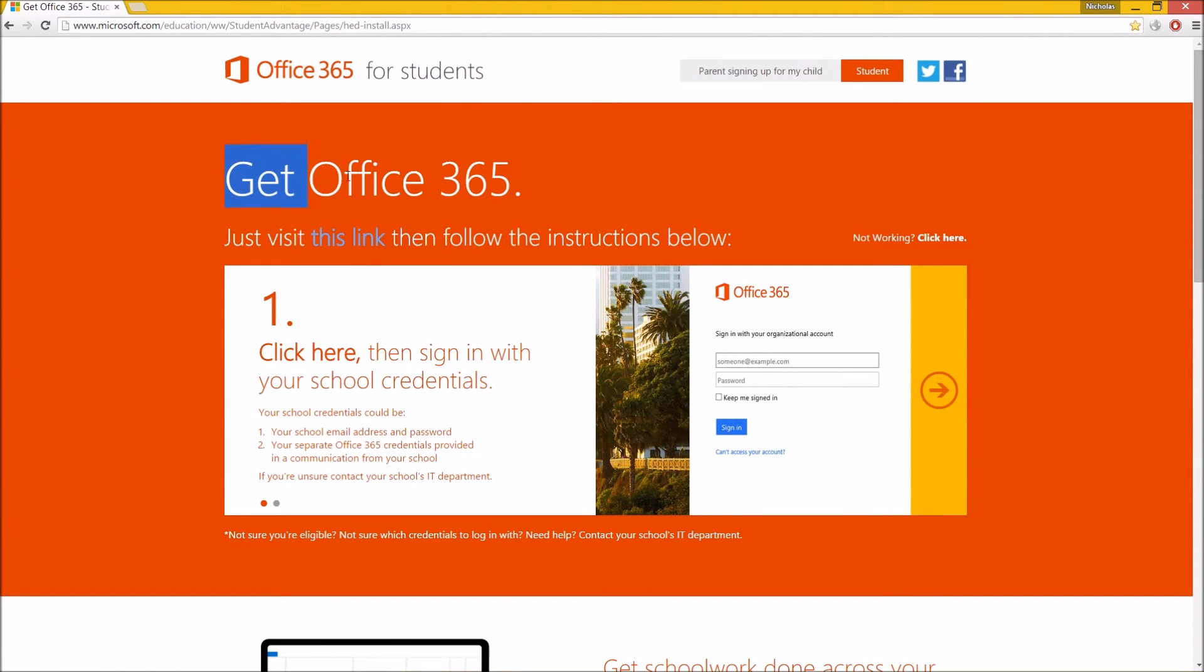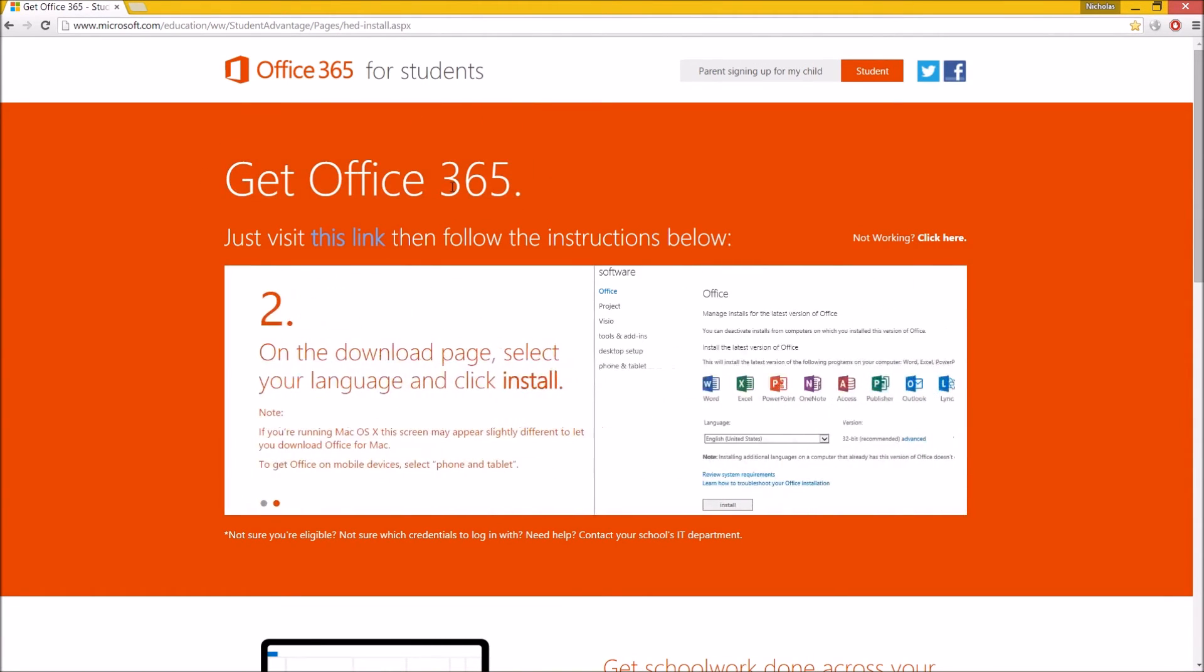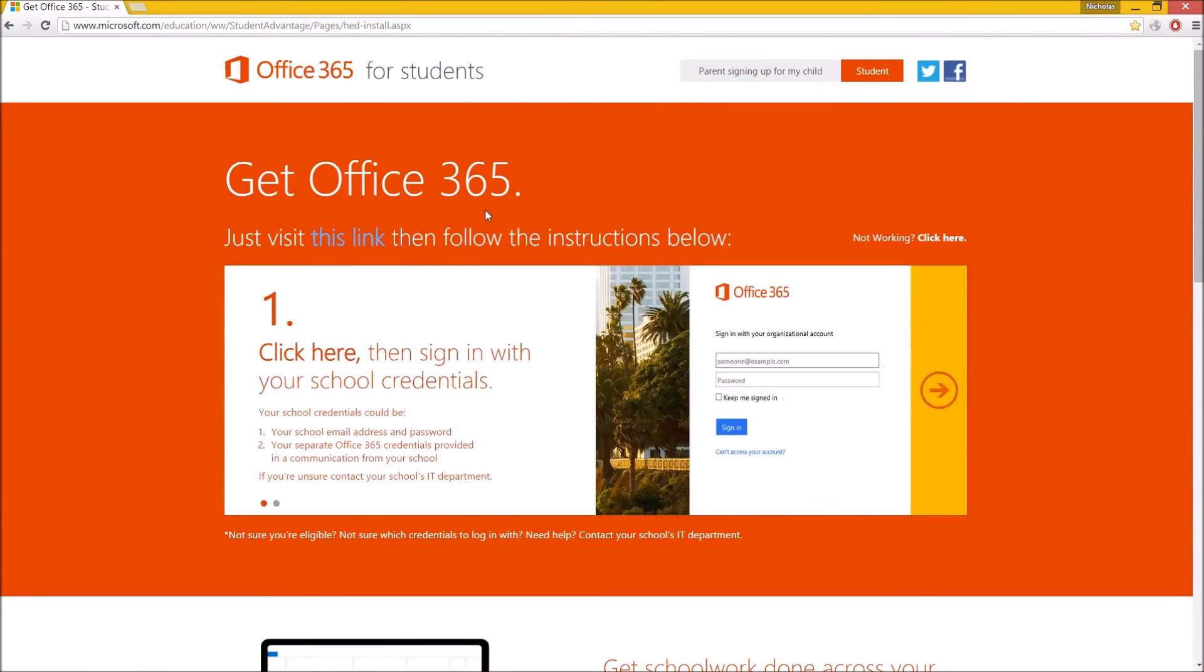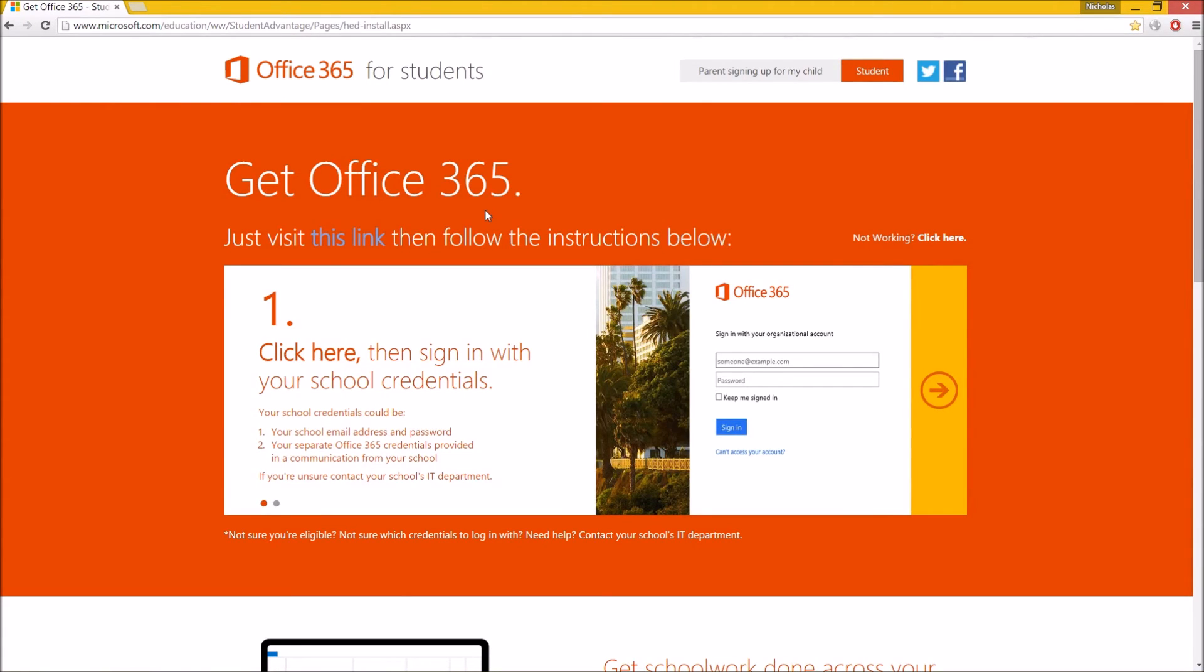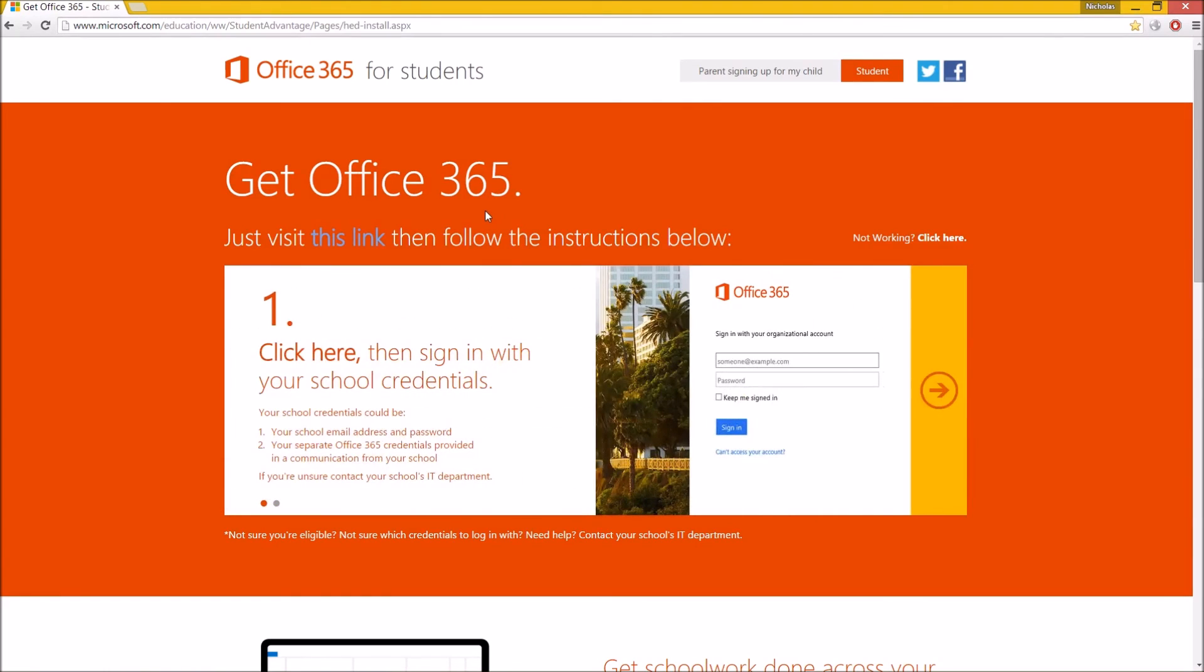This one here is a free version of Office 365. If you are a student in New South Wales, in Australia, you can get yourself a free copy of Microsoft Office 365 that you can actually download to your computer and use as 2013 as well. So if we click on this link, it's going to take us to the page where we have to log in to your portal.